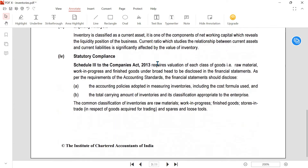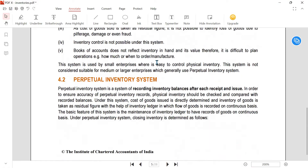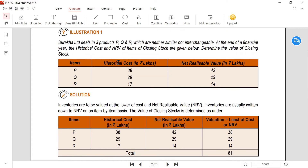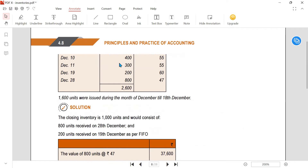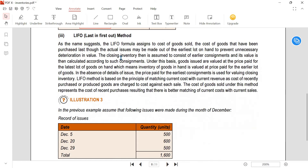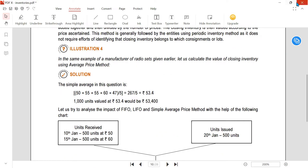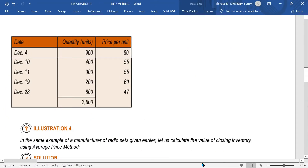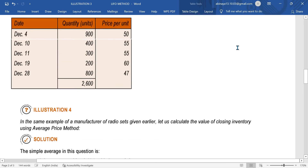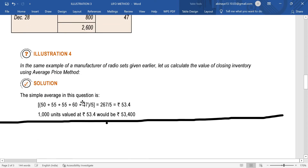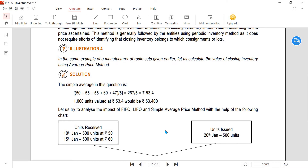We have already completed the introduction, Illustration 1, Illustration 2, and Illustration 3 in previous videos. Now we are moving on to Illustration number 4, which is a very simple sum in this chapter. We are going to see how to calculate using the Simple Average Method.